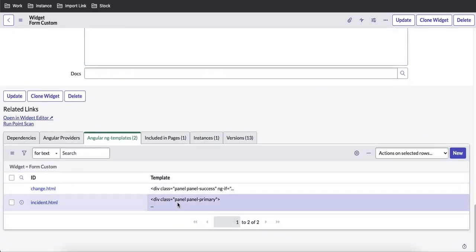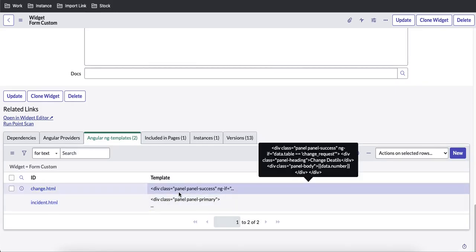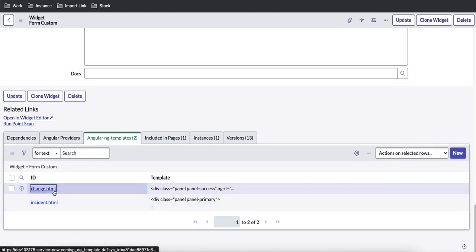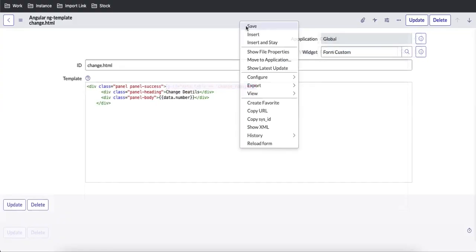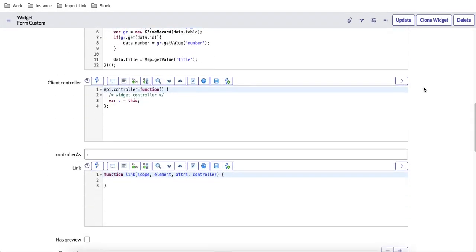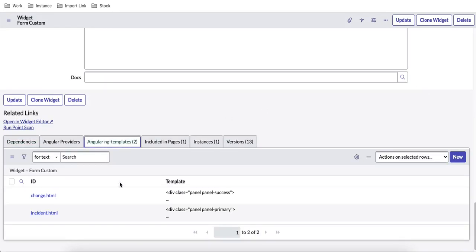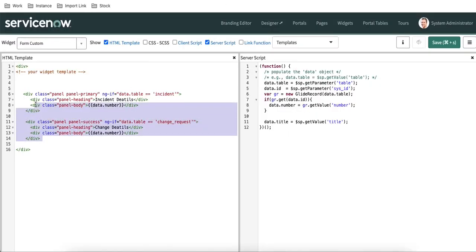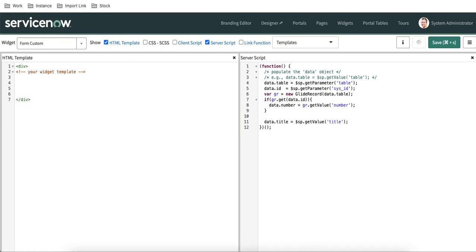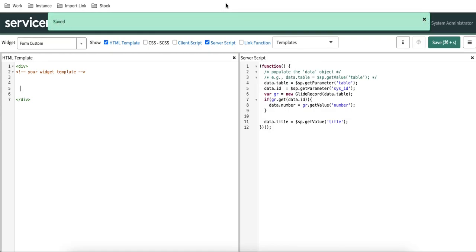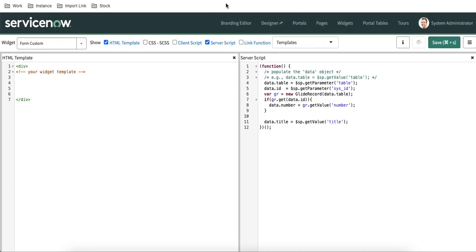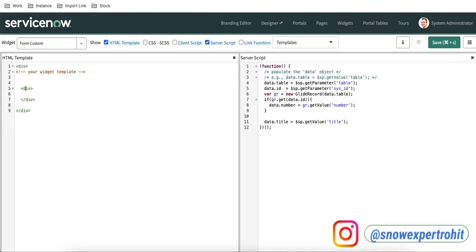I need to remove the old conditions from the widget HTML. Now if you see, the widget has two templates attached — one for change and one for incident. I'll go back to the actual widget and remove that code. The templates are attached, but I need to call each template in the right situation. Basically, a template is like a function — I call it based on certain conditions. I'll create a div and use ng-if to control when each template is called.